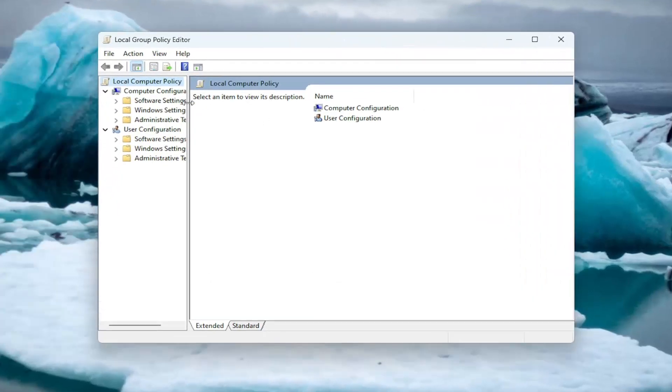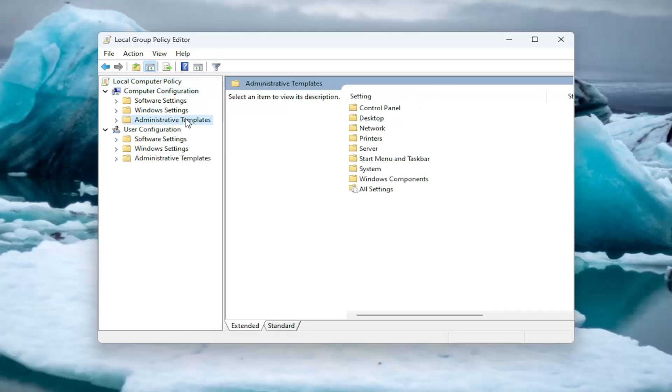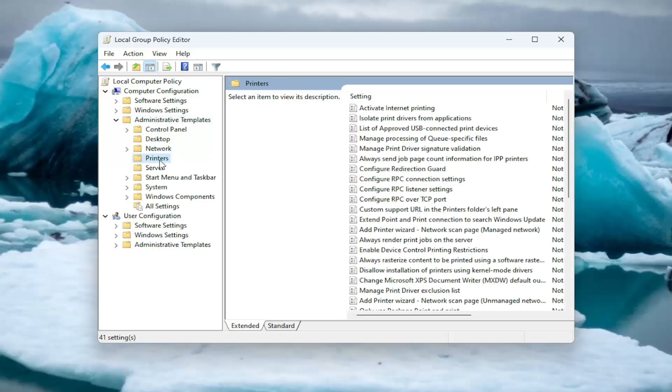Underneath Computer Configuration, you want to double click on the folder that says Administrative Templates. Should be a Printers folder in here. Just left click on that one time.